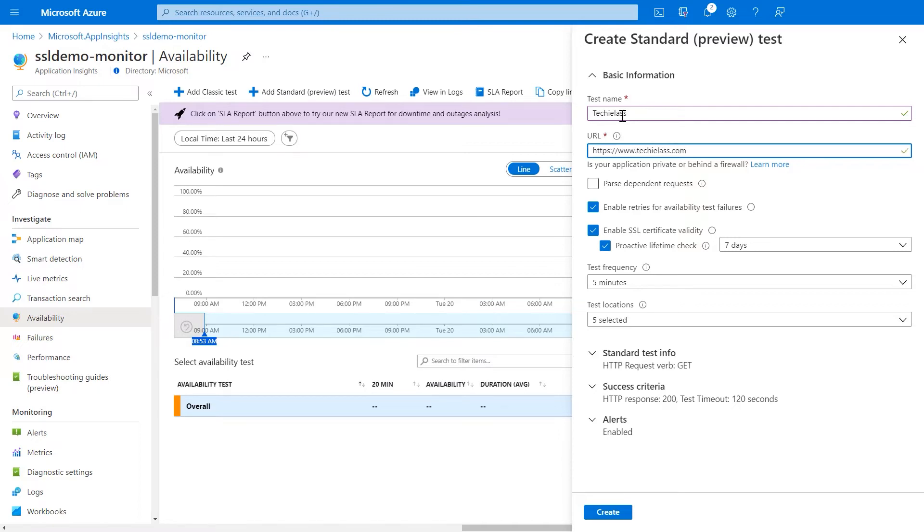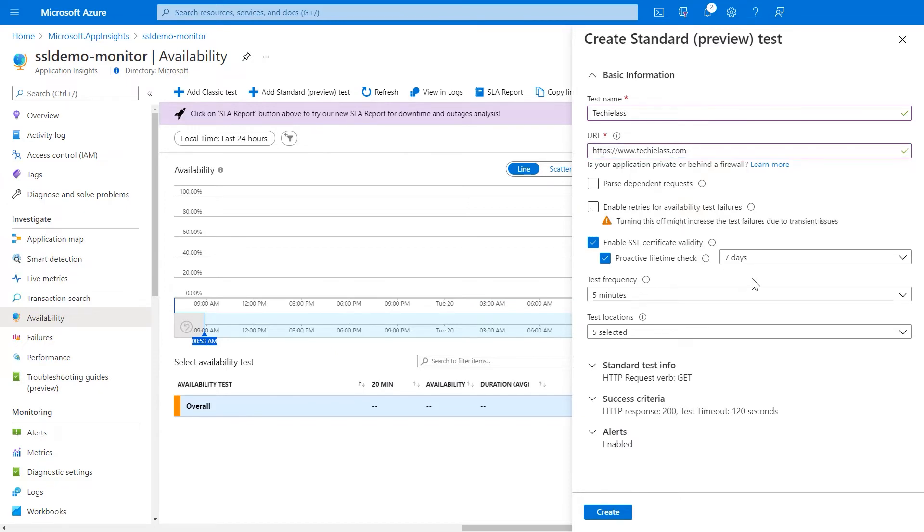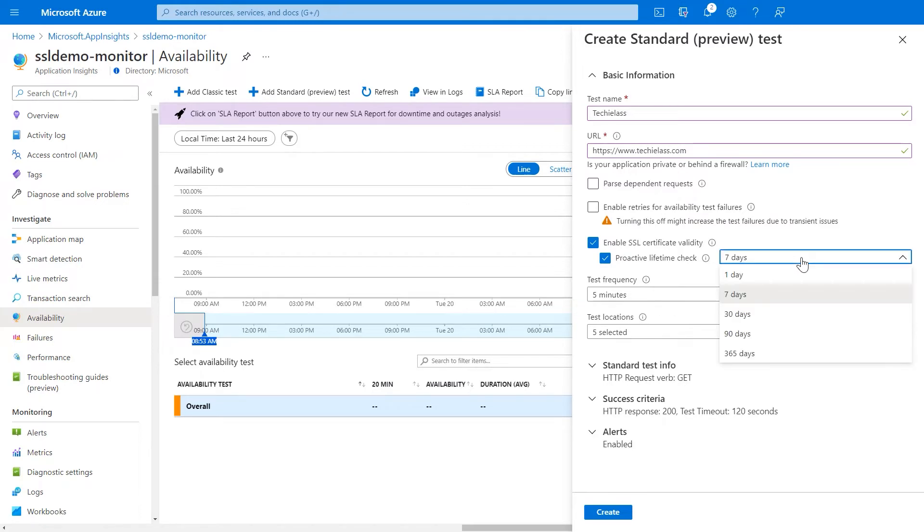I'm pointing to the website that I want to check. I'm using my own blog site here. I'm detecting the enable retries for availability test failures. I don't need that in this case. What I'm doing is actually checking for the life of the SSL certificate. So, I want to know when my certificate expires 30 days prior to it expiring. We have different options here. So, you can tweak that to what you need.